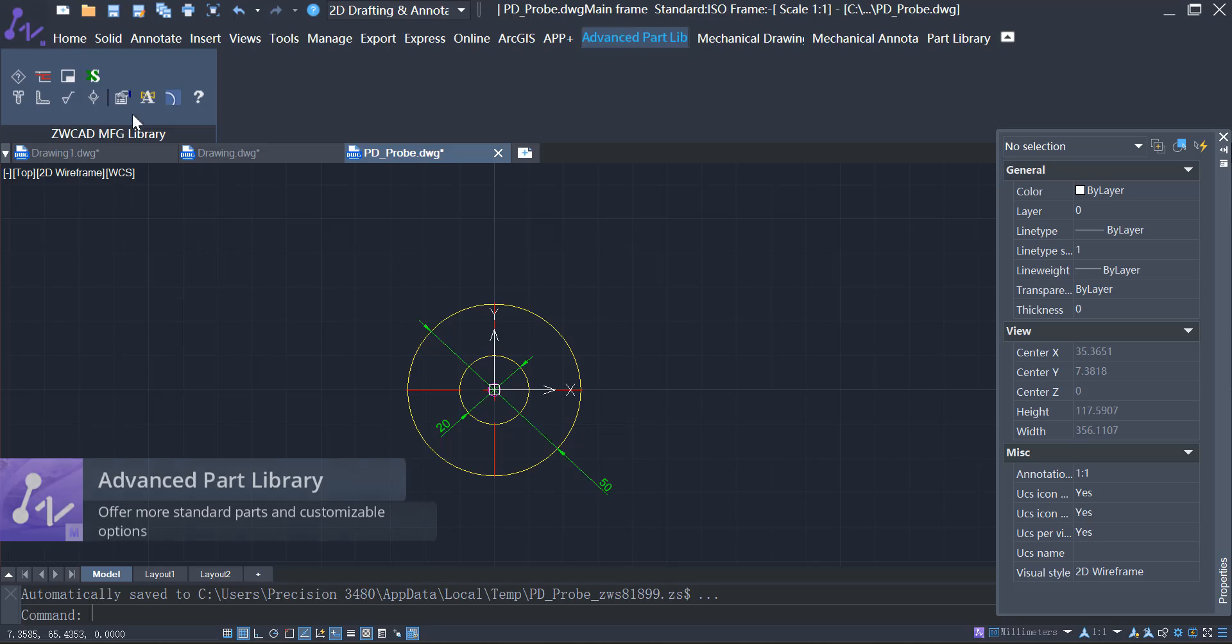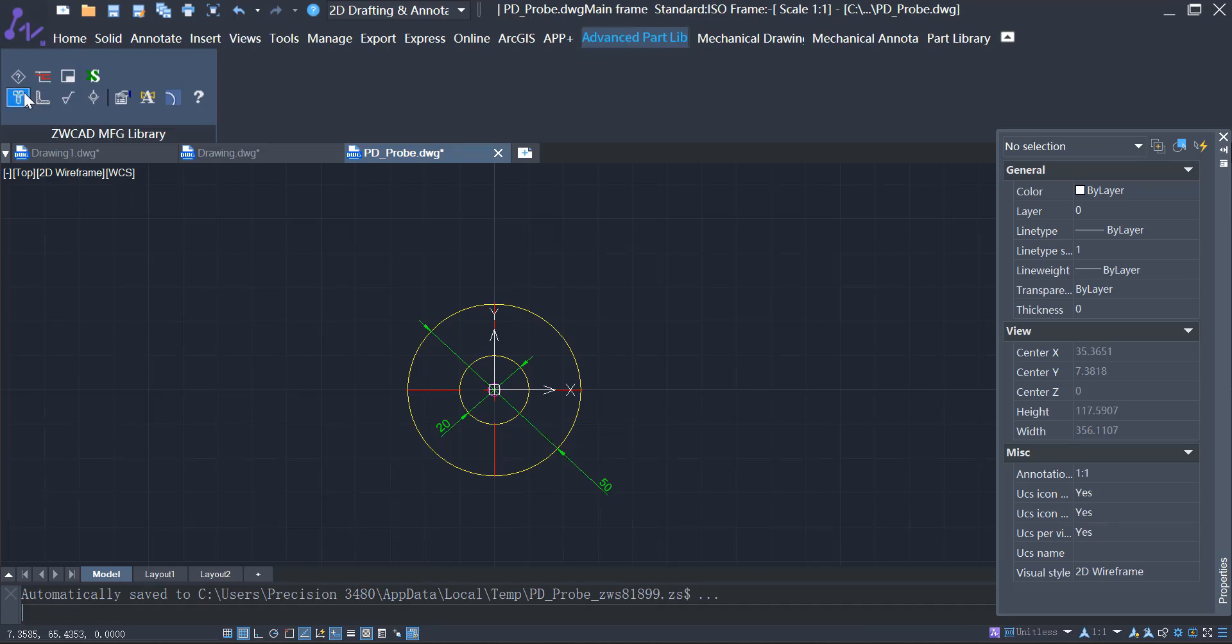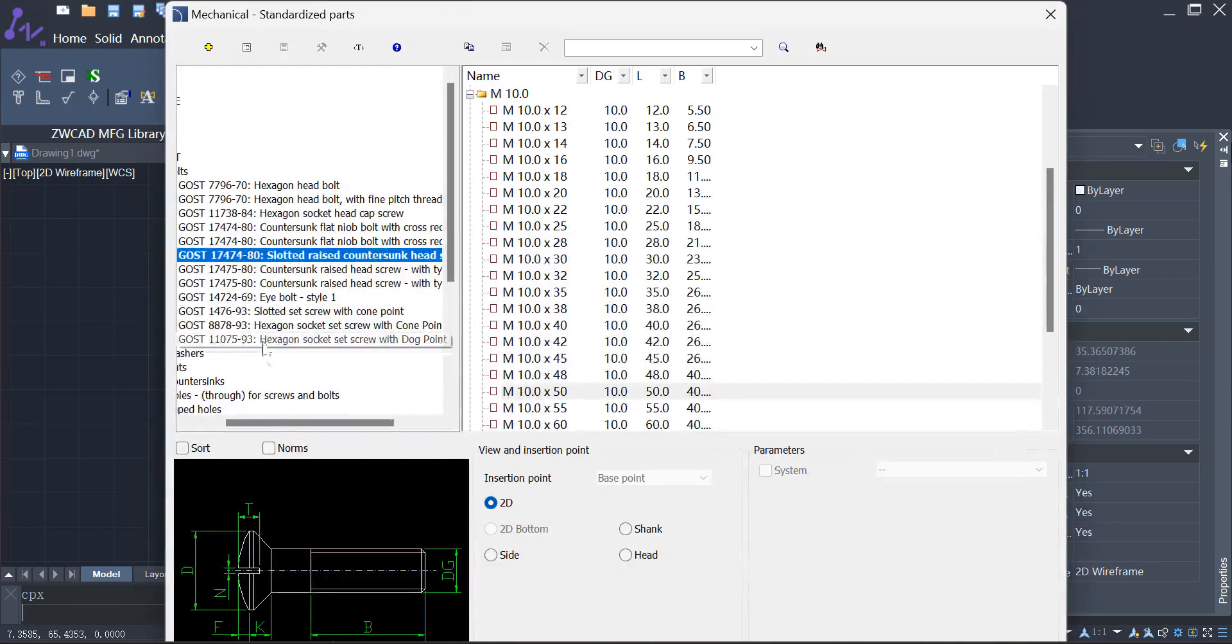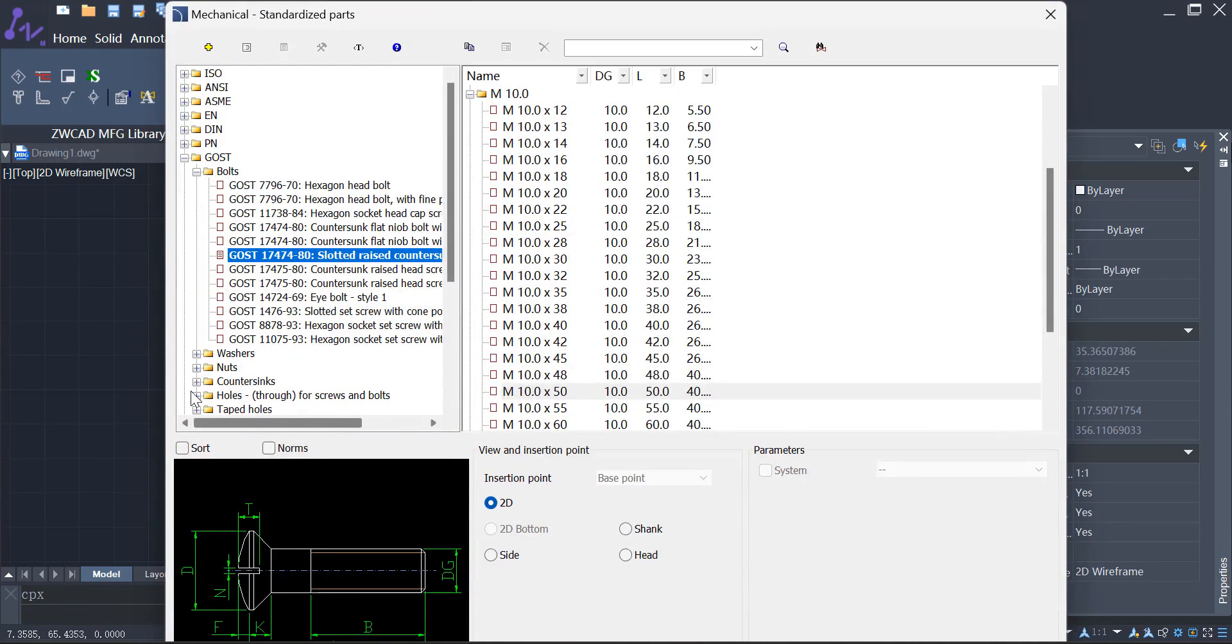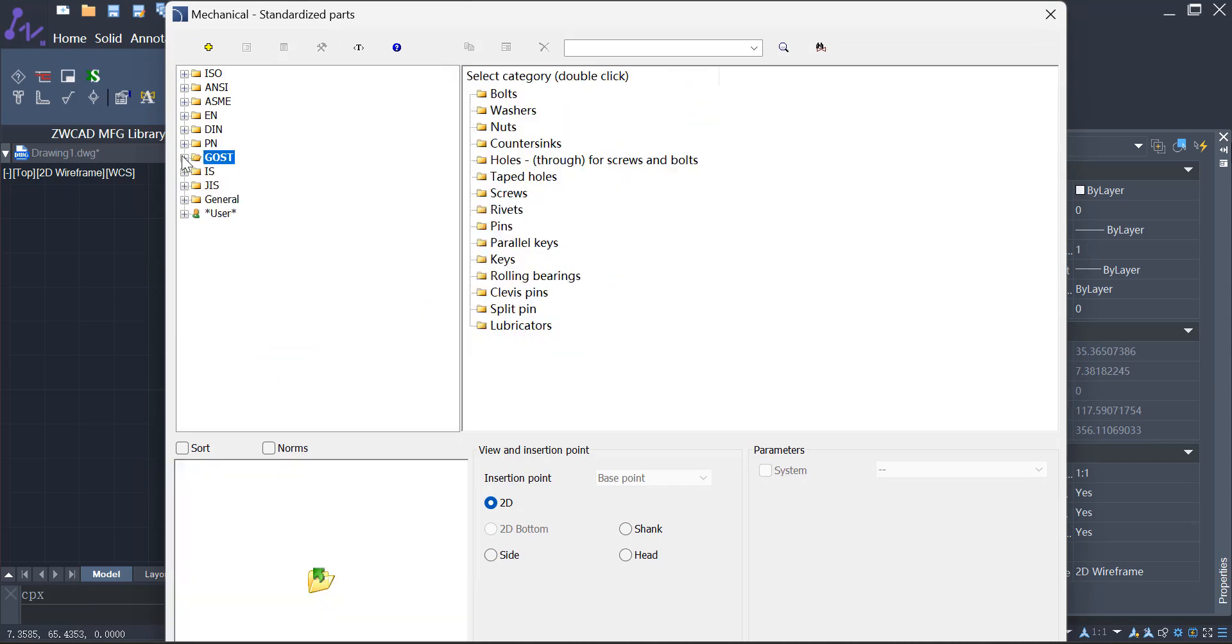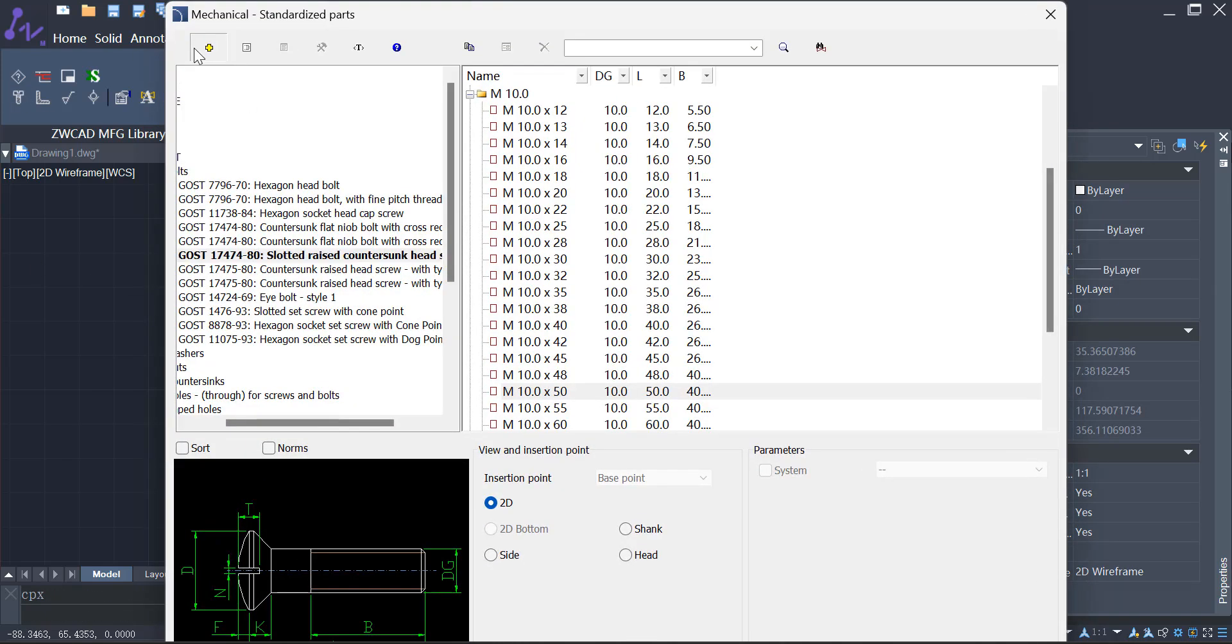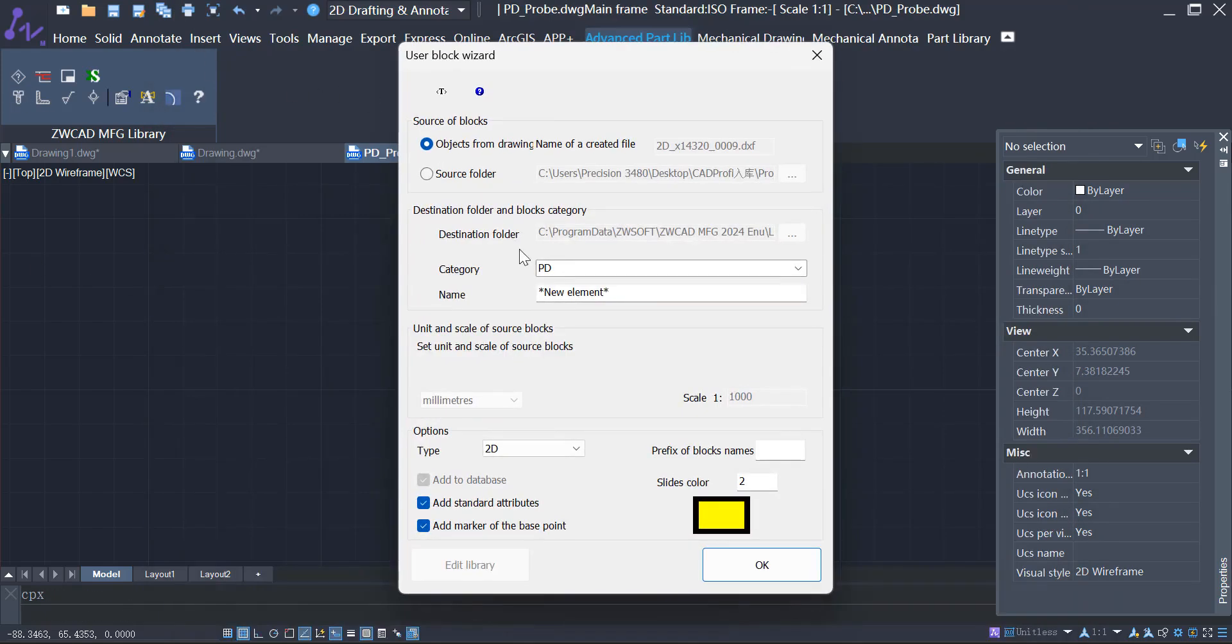While in the advanced part library, you can find a blend of standard parts that meet many national and international standards, including ISO, EN, DIN, ANSI, JIS, and more. Additionally, you can import custom parts to the library in simple steps.